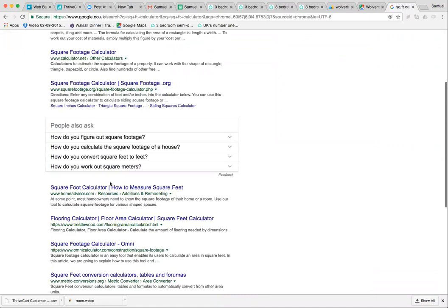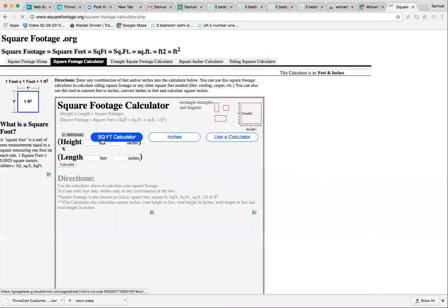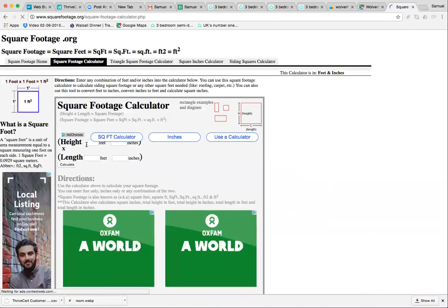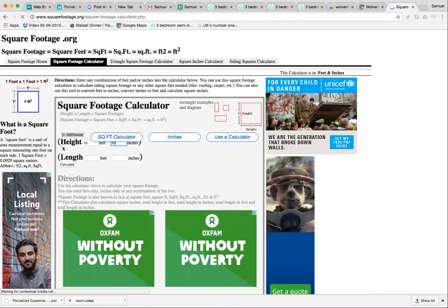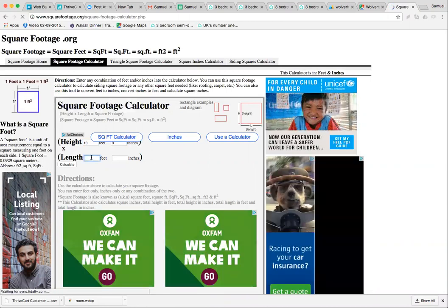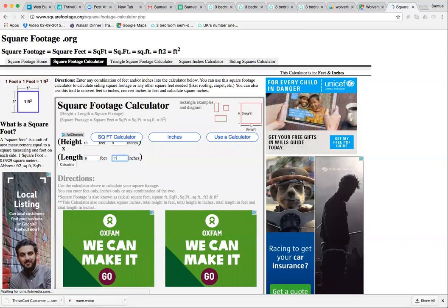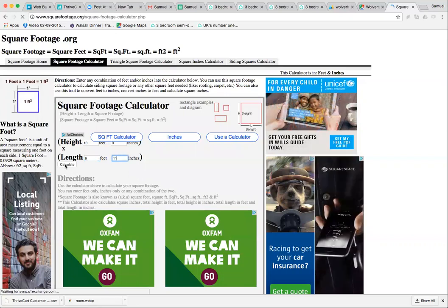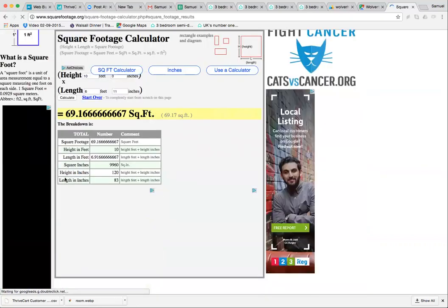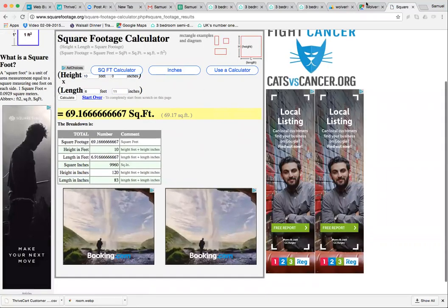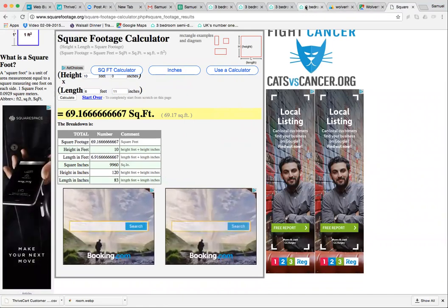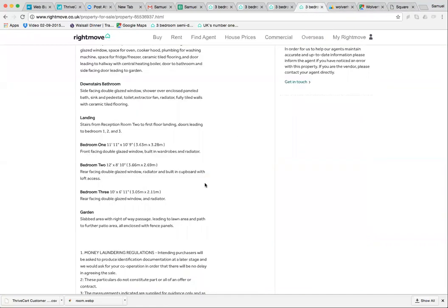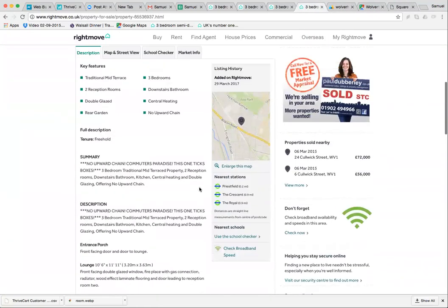There's a really nice little app somewhere. I think it's this one. This one will do. So it's going to be 10 by 6'11".